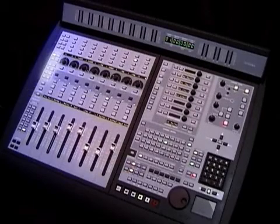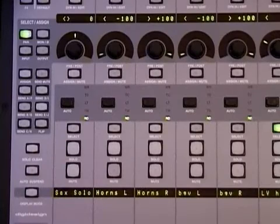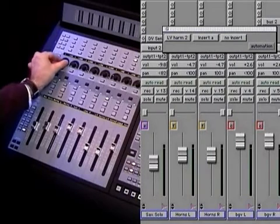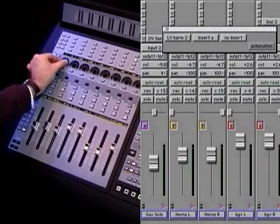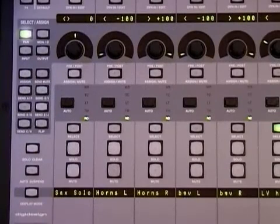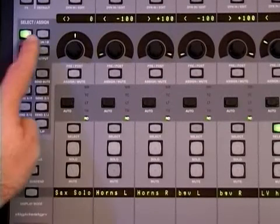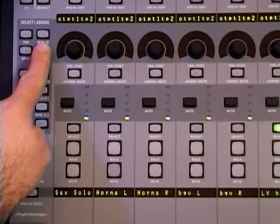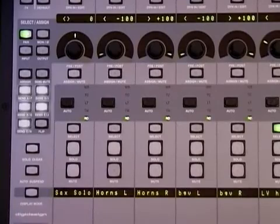The select assign section makes it easy to assign the inputs, outputs and sends of a channel. By default the pan switch is lit and the data encoders control channel pan. Notice the pan slider in Pro Tools responding. The select assign section includes buttons for pan, monitor phase, input and output. In select mode, temporarily pressing any of these switches will display their status in the scribble strips to the right. The select assign section also includes the master assign switch, master send mute and the five send switches.